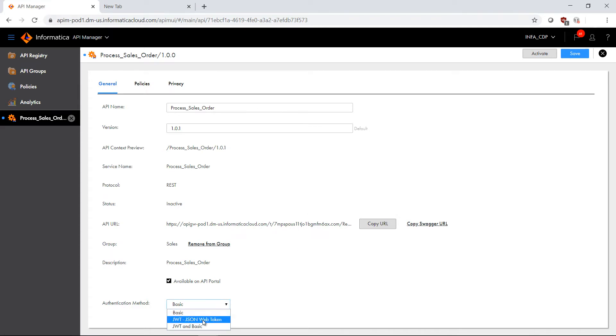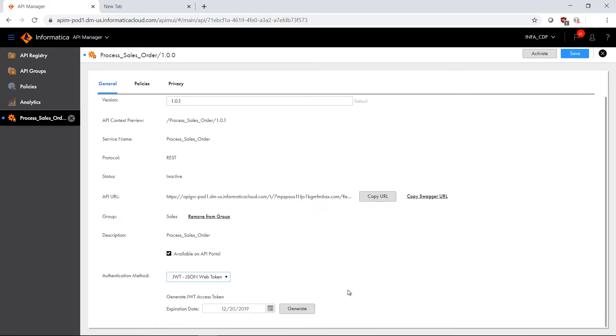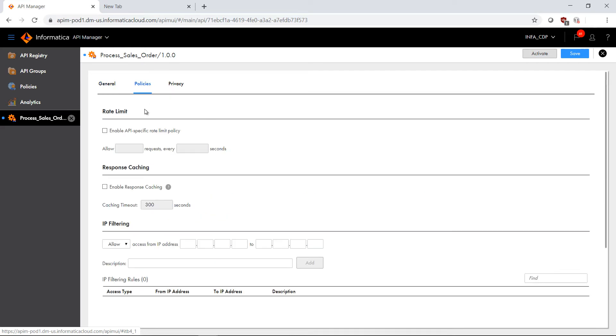I'm also going to change the authentication method to JSON WebToken, and I can generate that here as well. Let's go ahead and take a look at the policies and privacy.